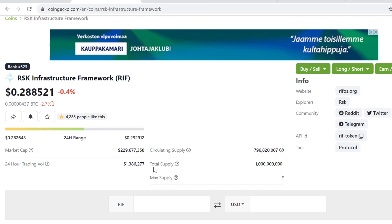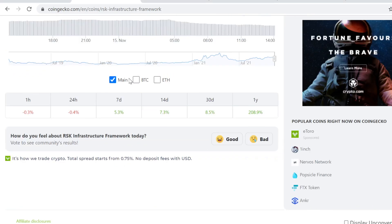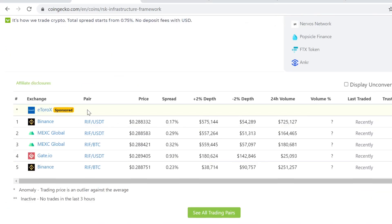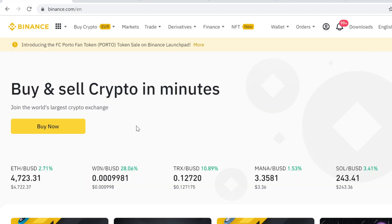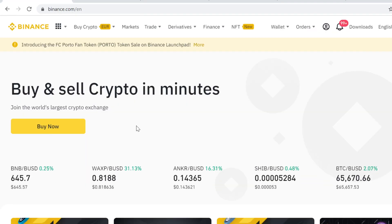Welcome to this video. I will show you step by step how to buy Aras K Infrastructure Framework RIFT token on Binance. As you can see, it's listed here on Binance with Bitcoin and USD pairing. In this video we're going to first buy some Bitcoin and then trade that into RIFT tokens. It's very easy to do, so let's get into it.